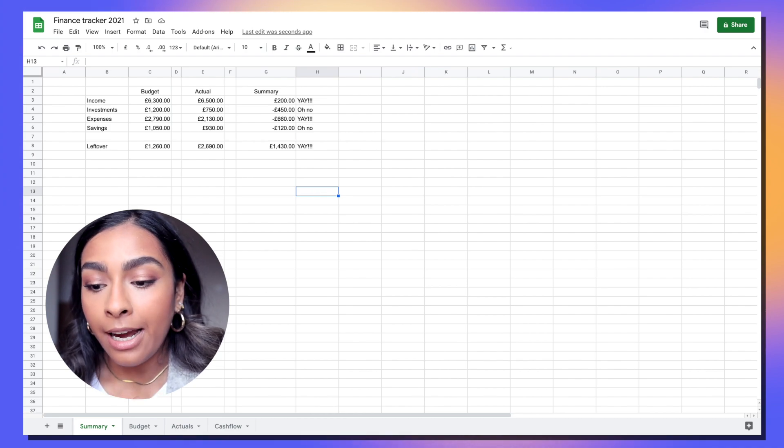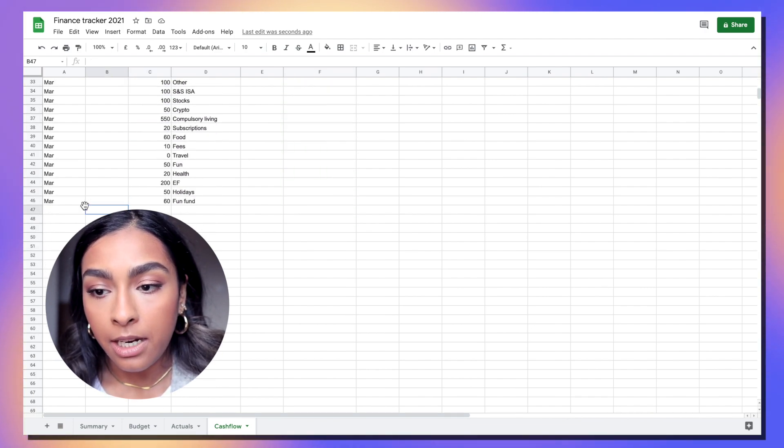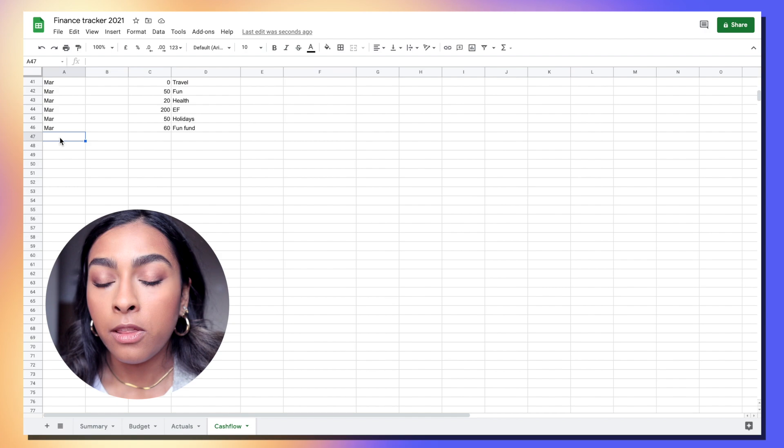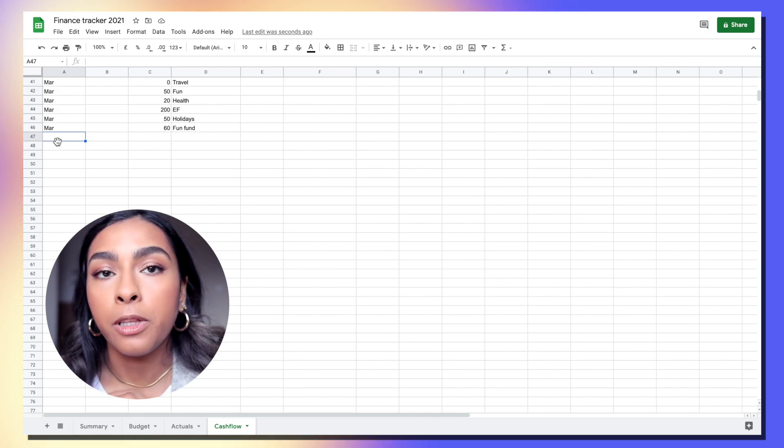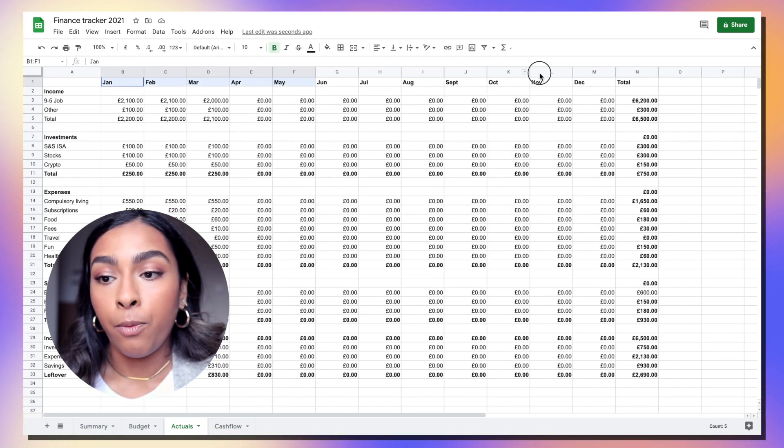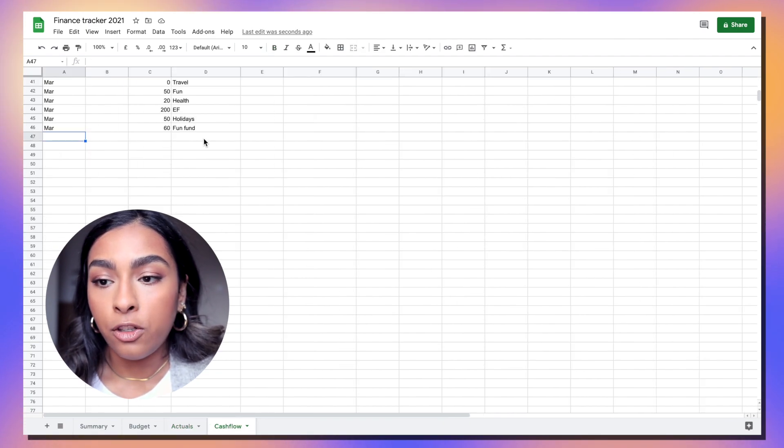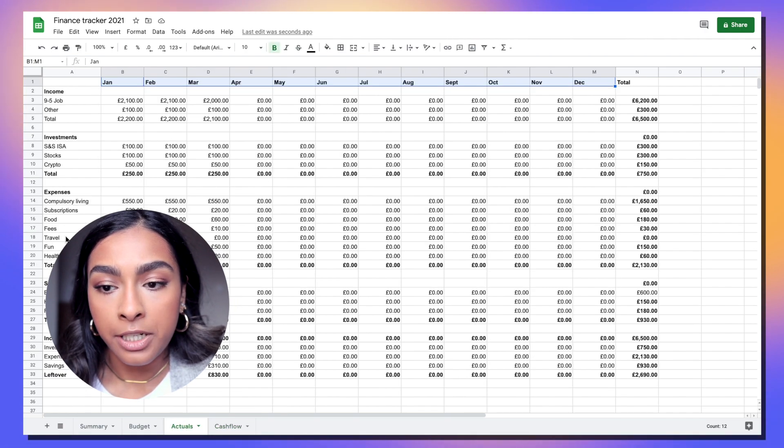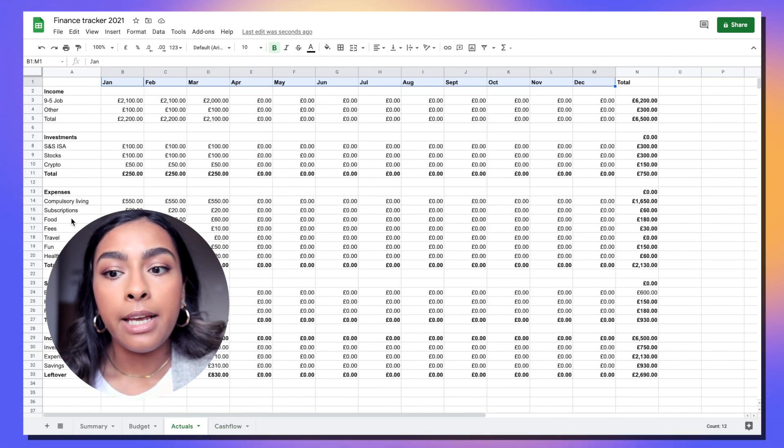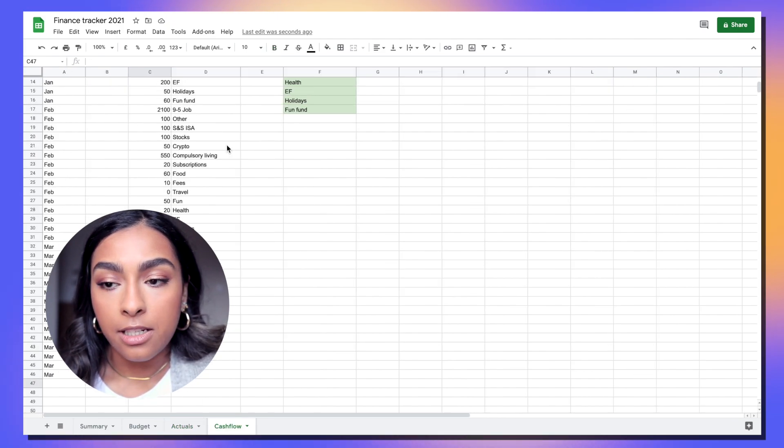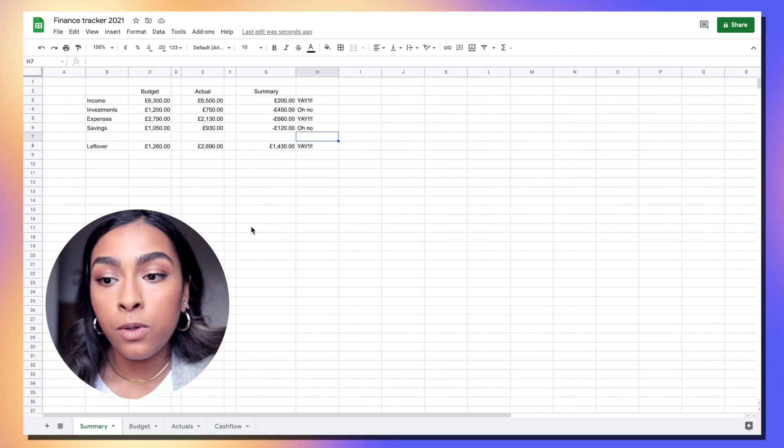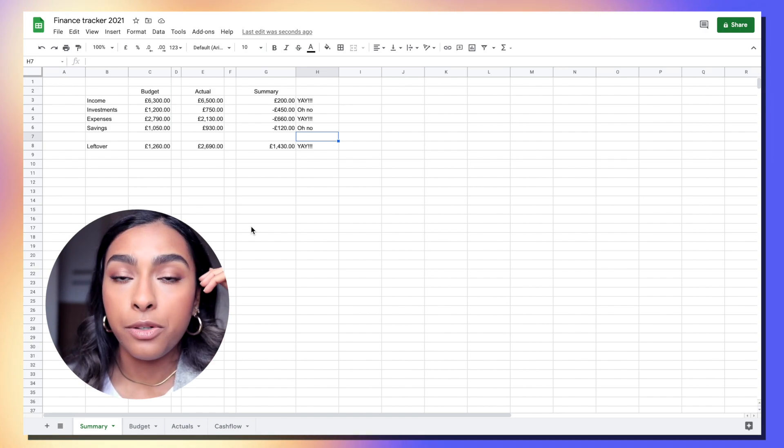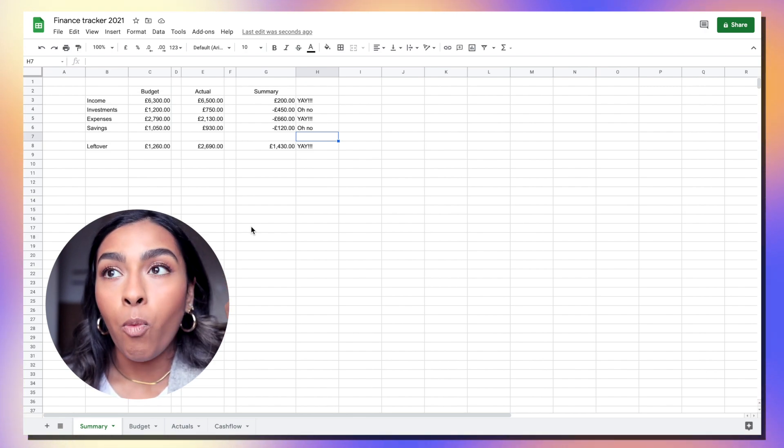Now every month all you need to do is go into the cash flow tab and paste in your transactions. For the whole month just paste April into the date column just so that the formula picks up the month really clearly because the month has to match the month that we've got at the top of our table. Then you just need to manually go in and categorize each line for your categories. If you've got more categories of spending add more categories or if you've got less just remove them.